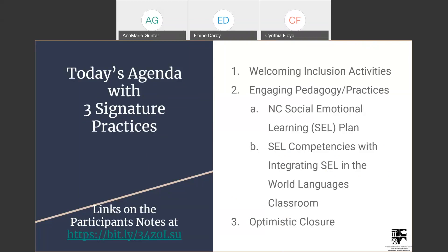Number one and number three are very brief because they're a start and a closeout. In the middle, our engaging pedagogy and practices today are going to take a look at the North Carolina social-emotional plan overall, as well as the CELL competencies with integrating CELL in the World Languages classroom.